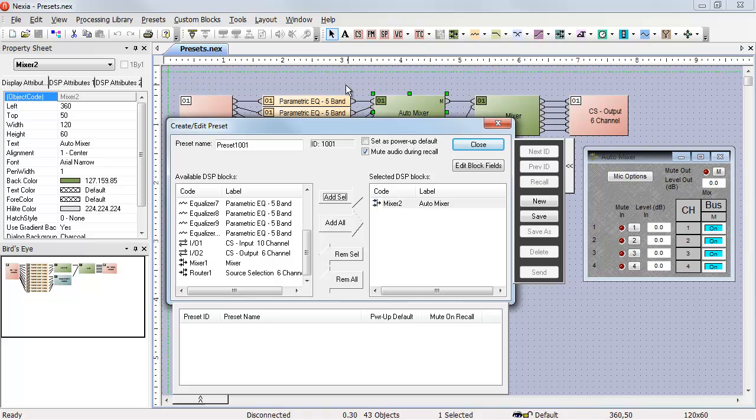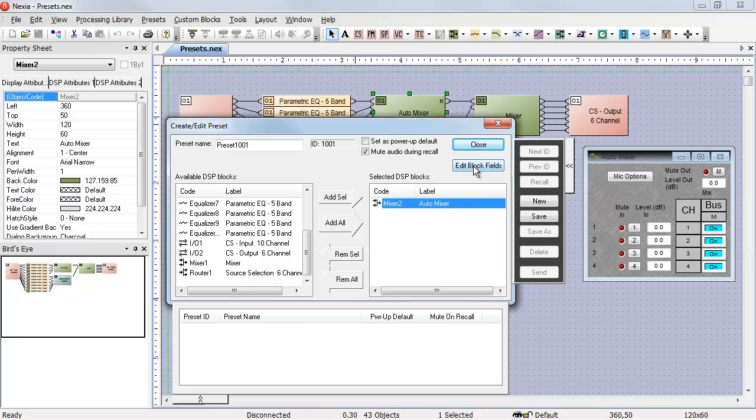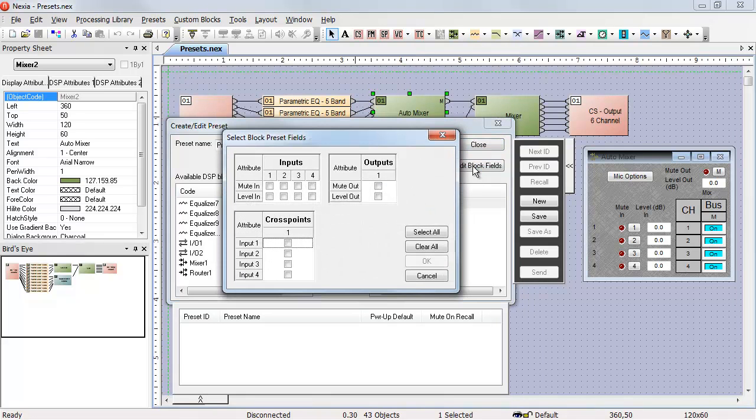In this case, that's not what we want. We want to just affect the mutes and not change the levels when we trigger that preset. To do that, I select the object under selected DSP blocks and click on edit block fields.